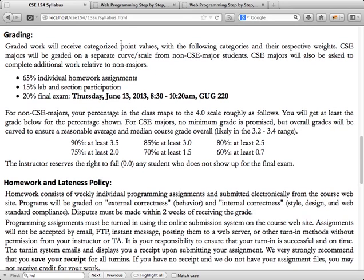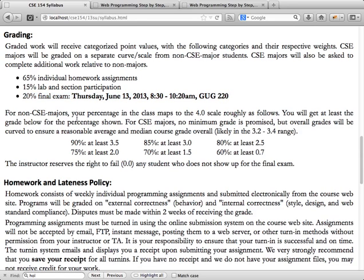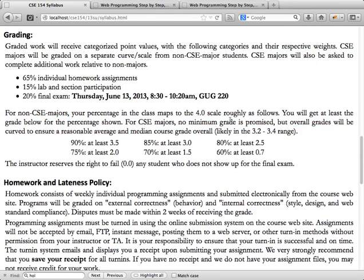Grading for this course is something new since the last time it was taught. Since it has become a permanent course, they've gone to grading majors and non-majors differently. For non-majors, your percentage will be mapped to the 4.0 scale according to the table. For majors, no minimum grade is promised, but overall grades will be curved to ensure a reasonable average, with a median course grade likely in the 3.2 to 3.4 range.